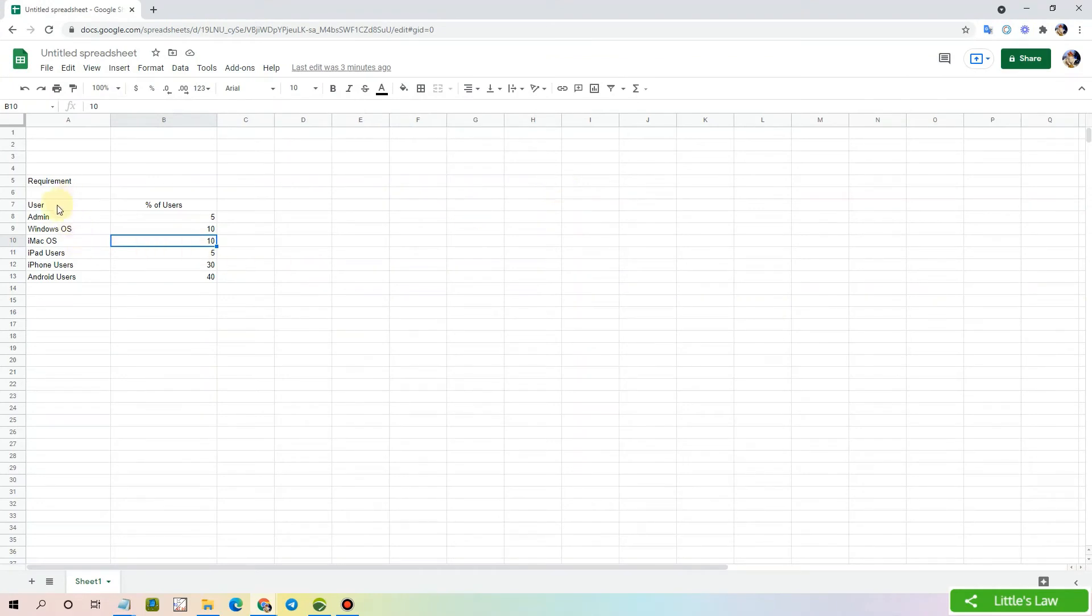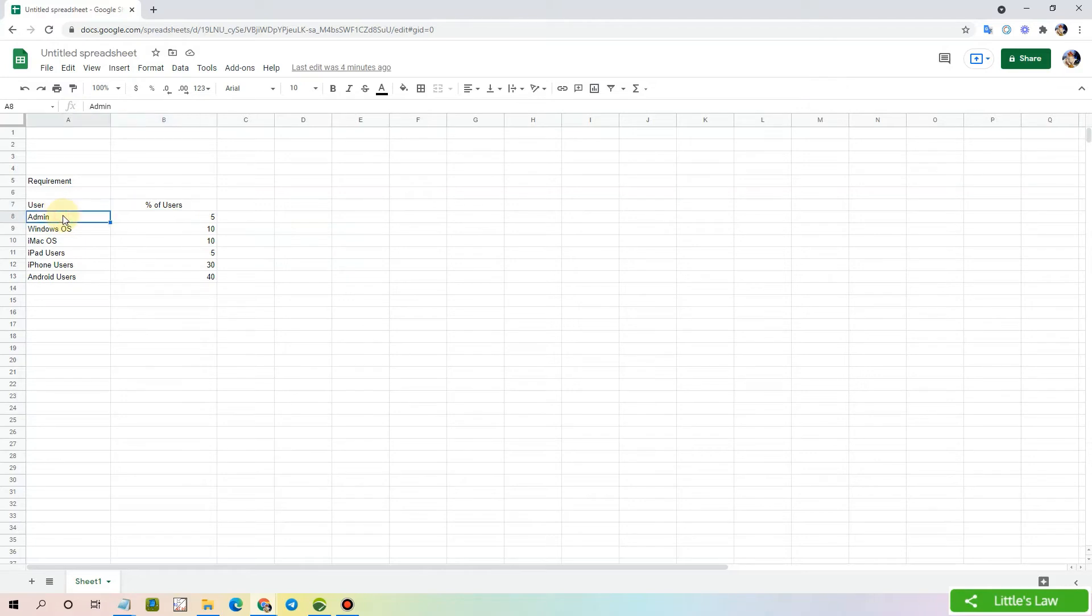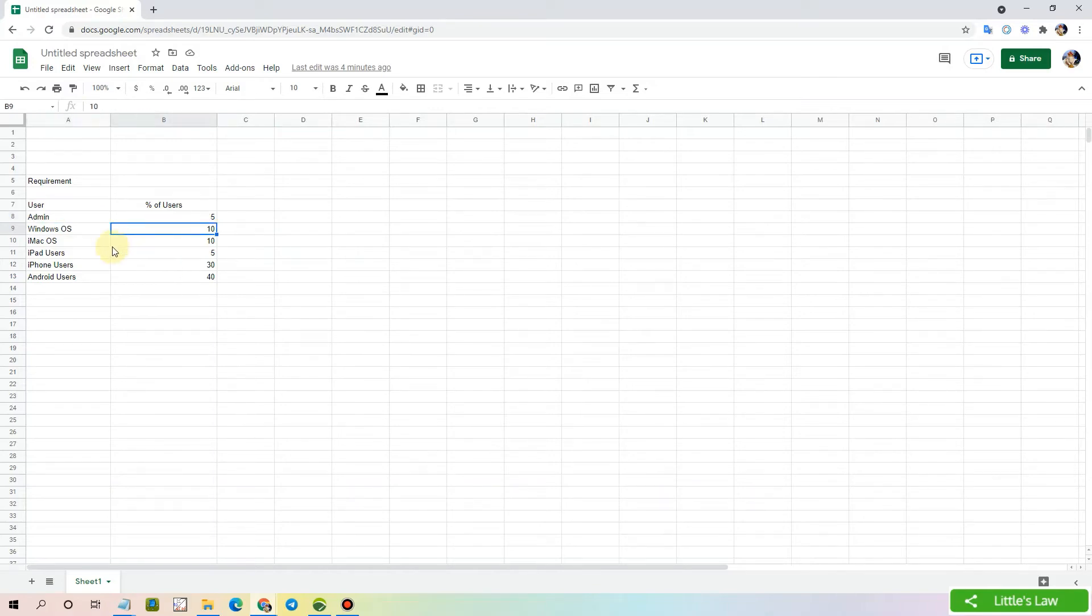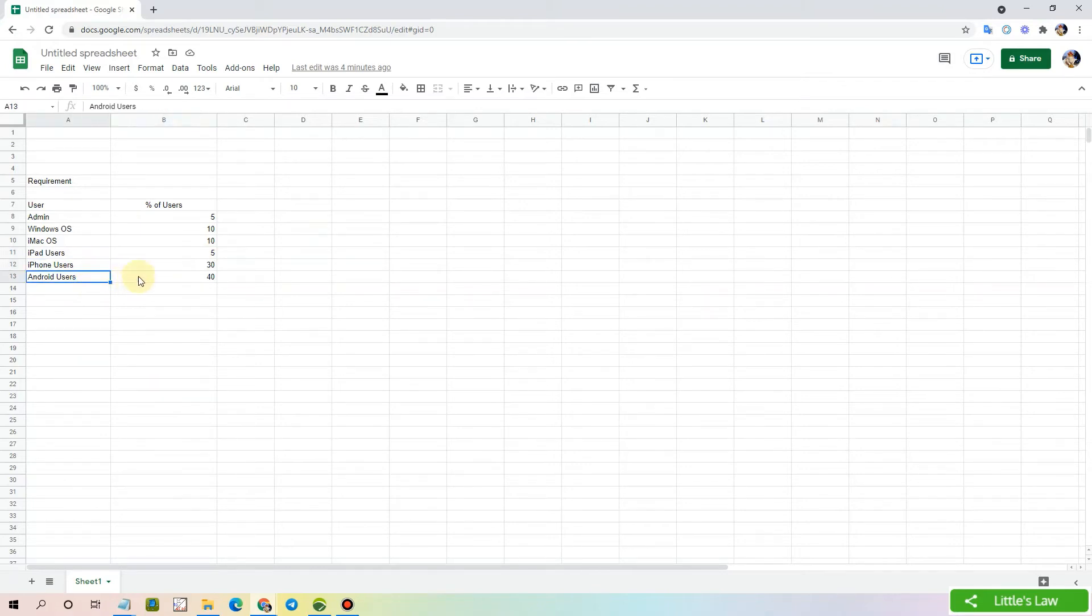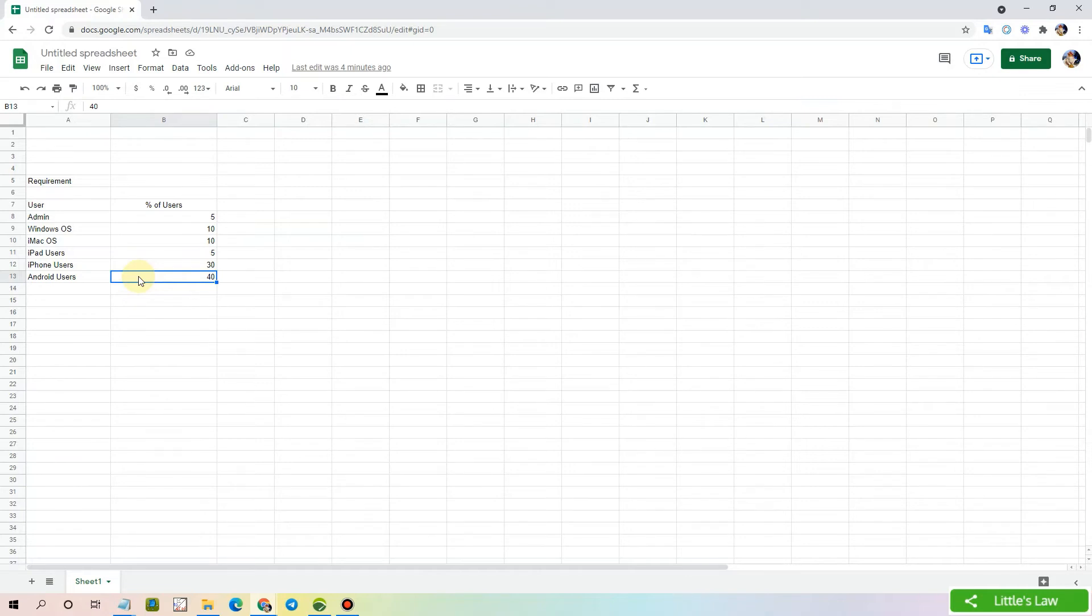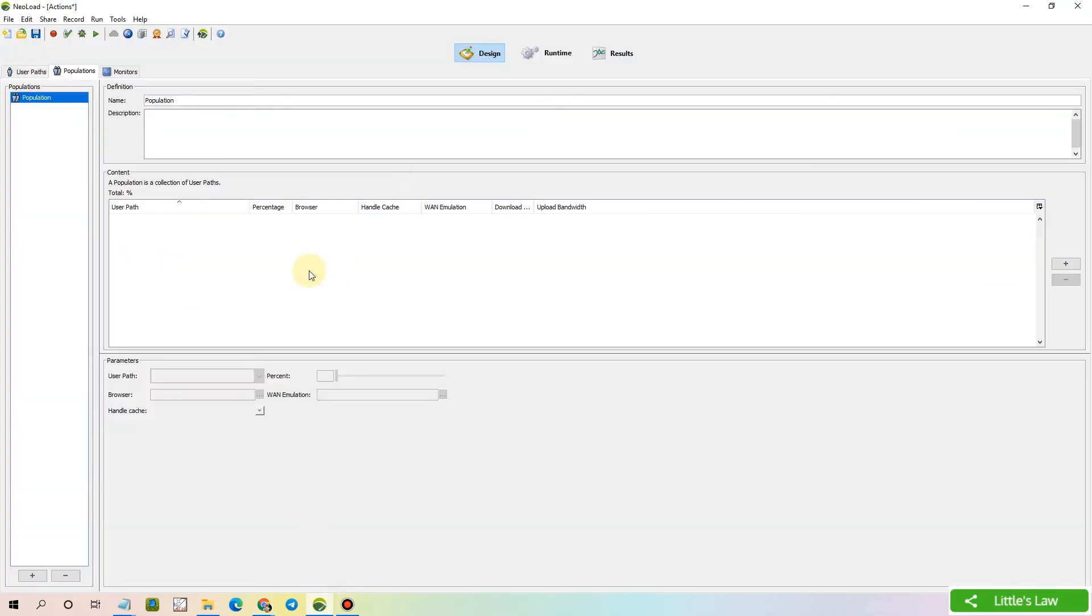Here we have the requirement. We have the distribution in percentage. We have various requirements of users: admin users of 5%, Windows users 10%, iMac users with 10%, users who are using iPad of 5%, iPhone users of 30%, and Android users of 40%. So in this example, we are going to see that your company is launching a new product. And every user all around the world is going to see the launch online and we are going to test or emulate the response time of that scenario. Let's now start configuring the population.